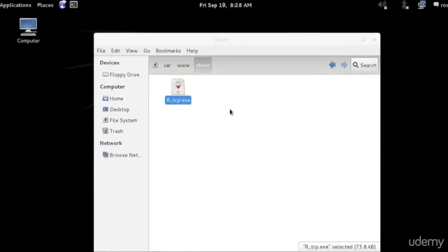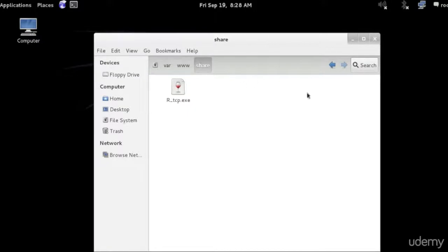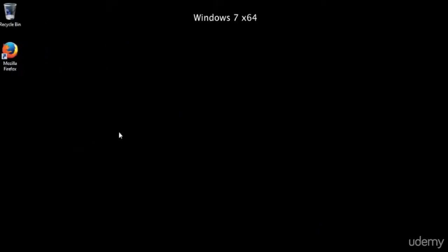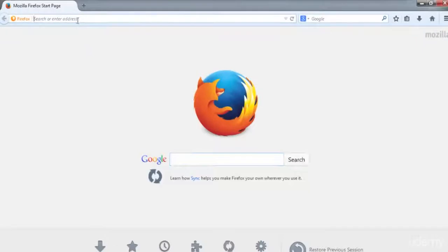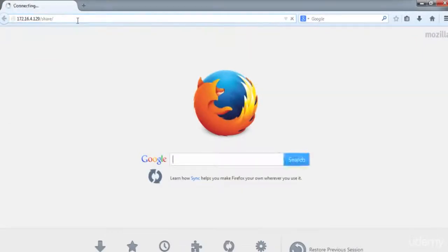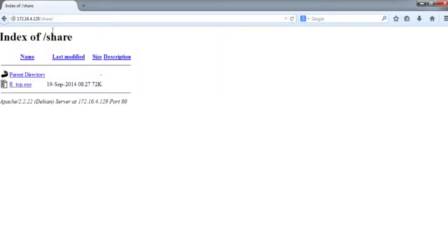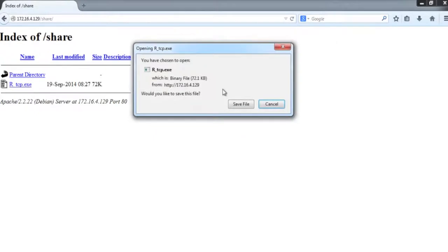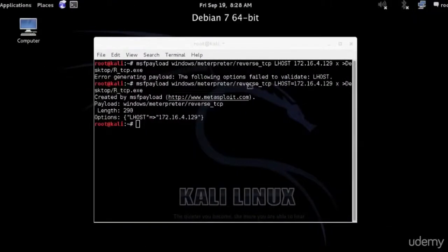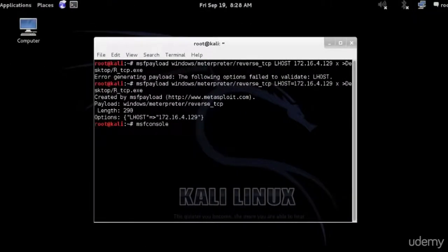Now we can access the website from the Windows machine and download this payload. Let's go to Windows. We're going to open Firefox and go to the IP address of Linux. Our payload is downloading now. Now we're going to move to set the attack on our Linux machine, so let's move back here and start the Metasploit console.